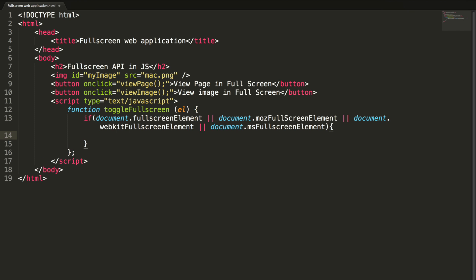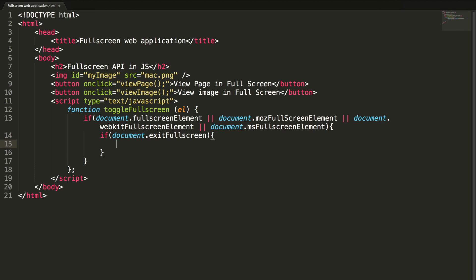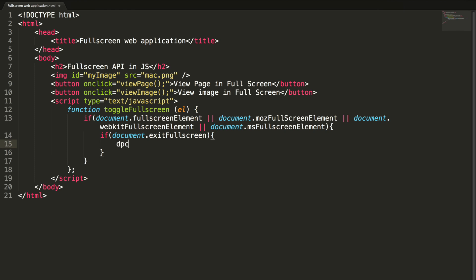So if this is true, we need to exit from the full screen. If document.exitFullscreen, if this is true, we need to exit.